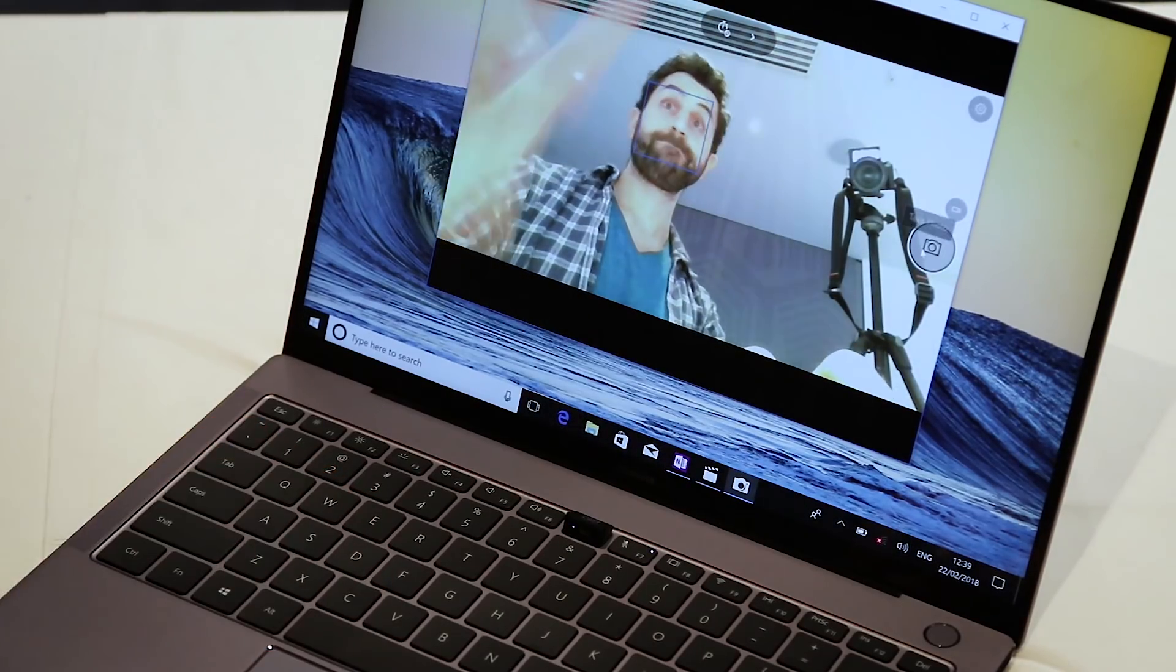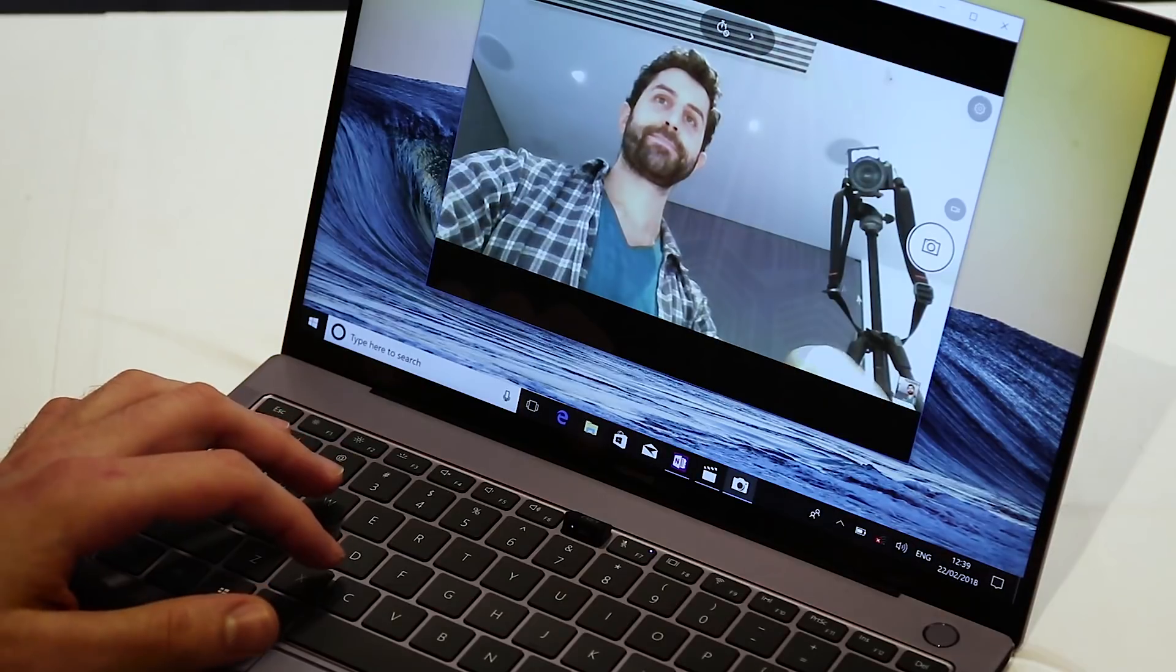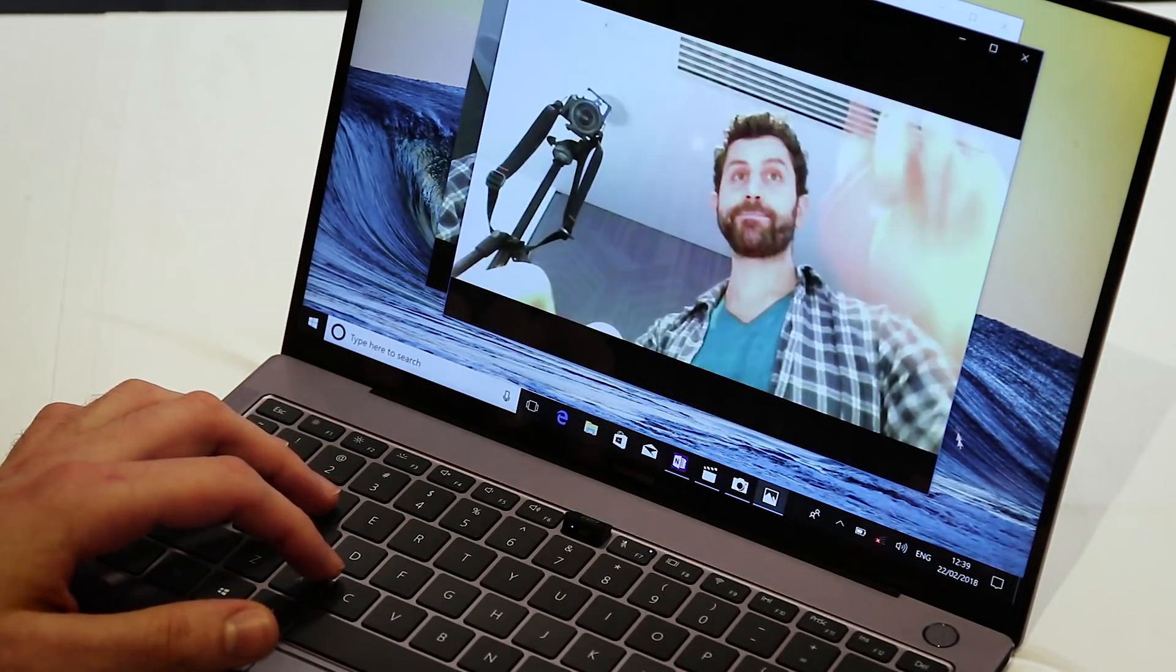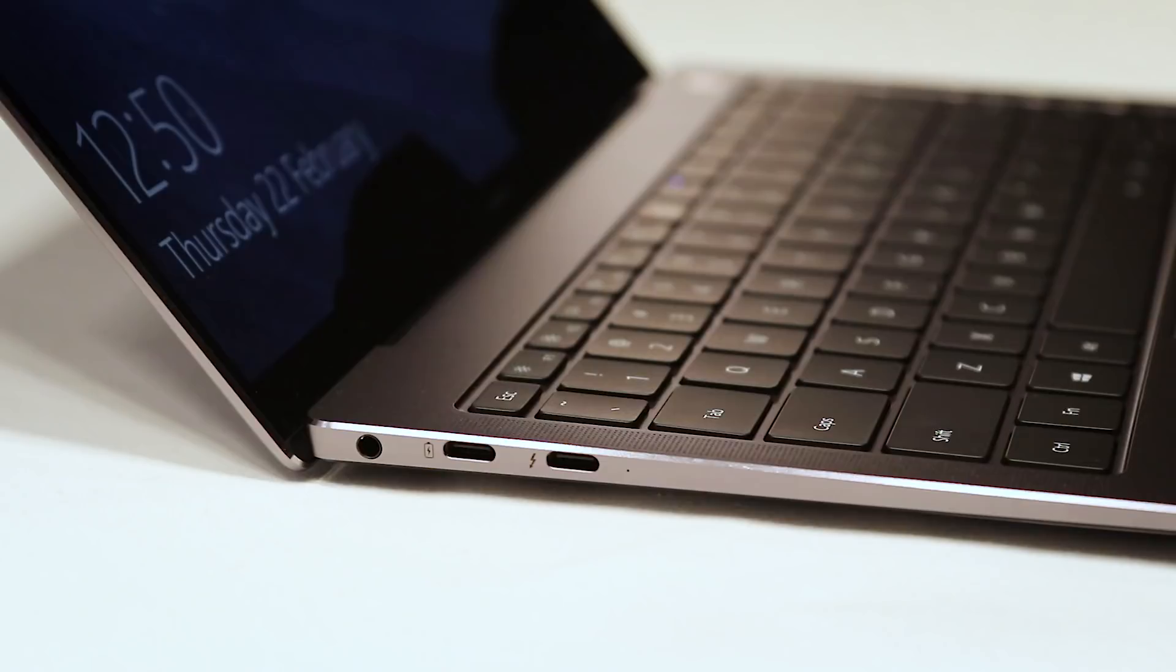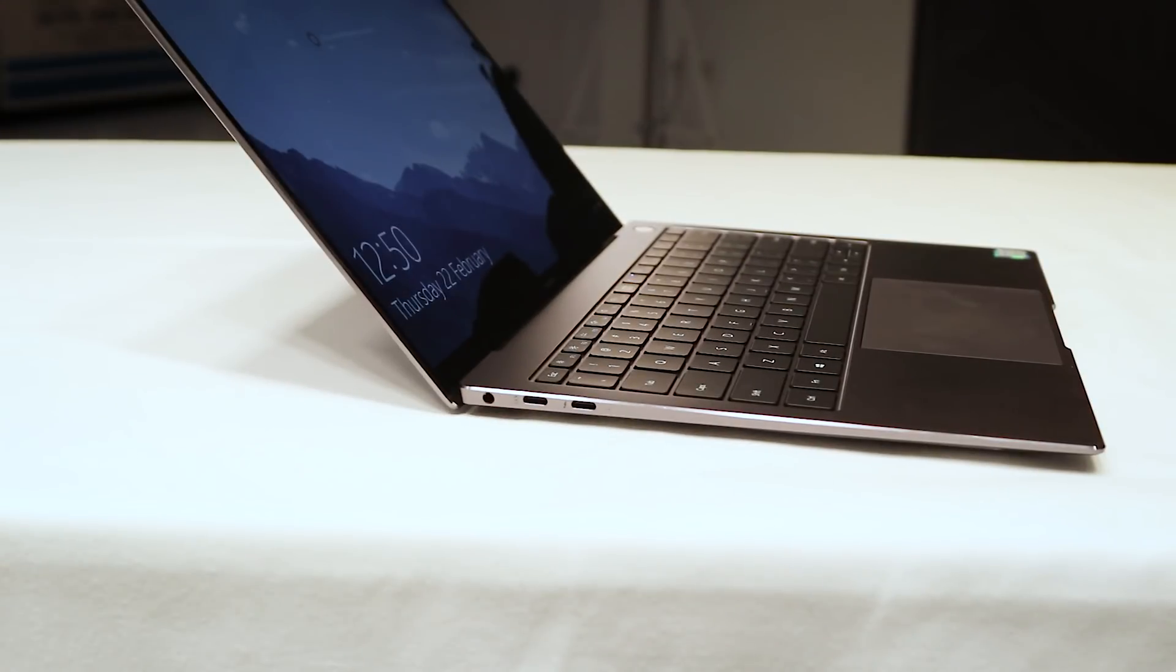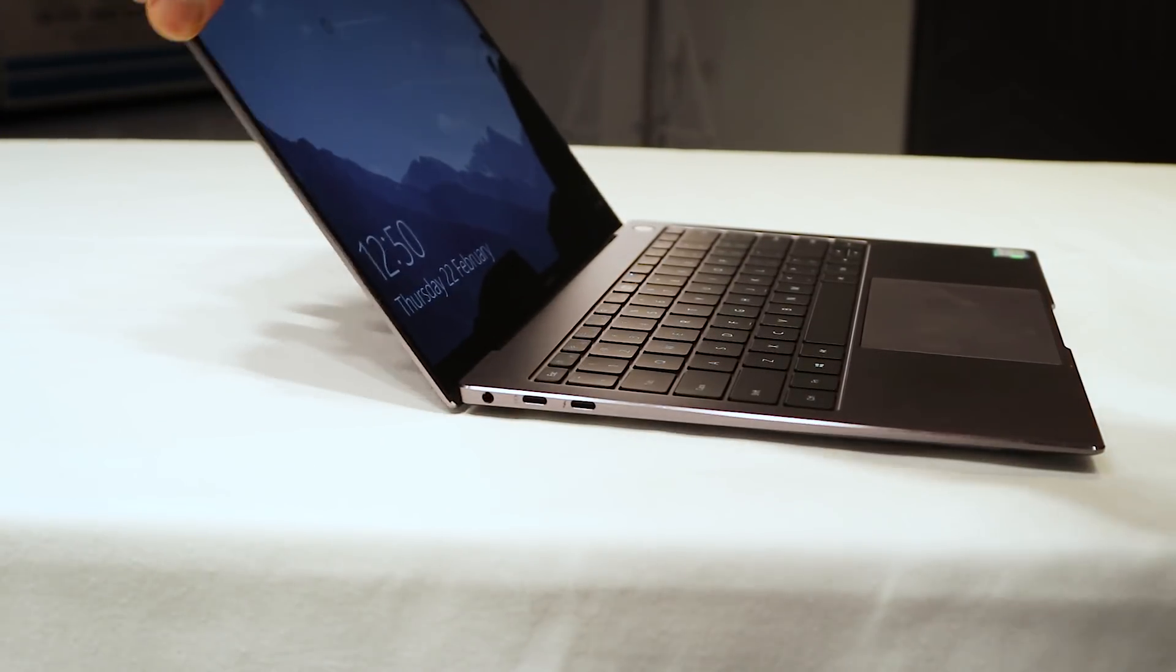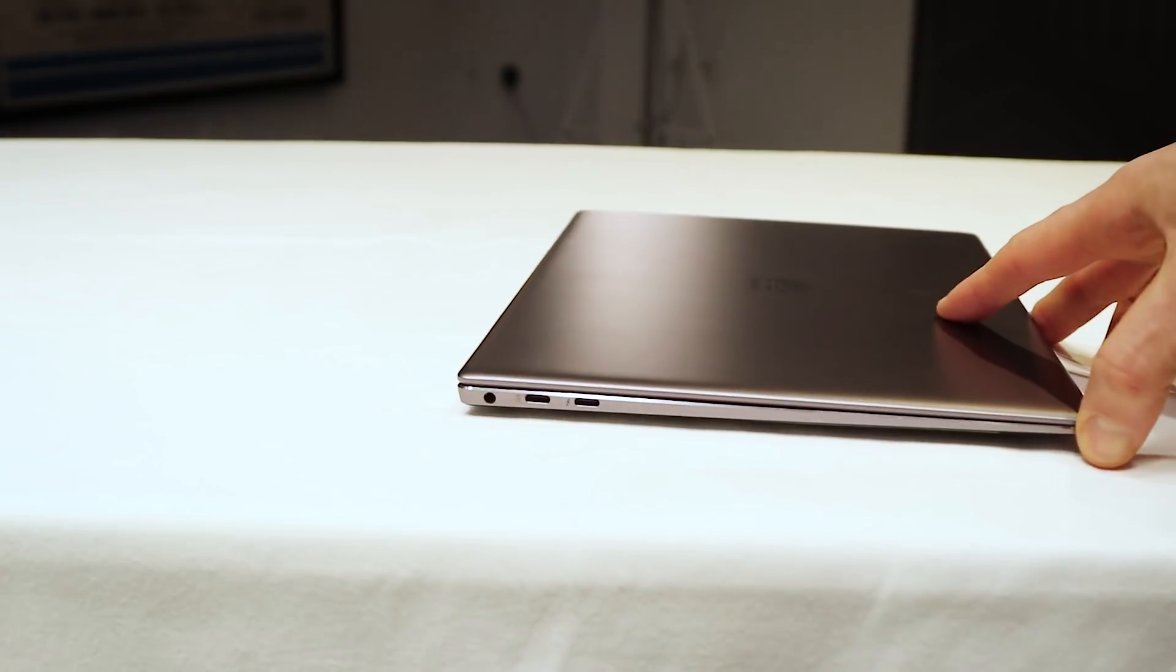The MateBook X Pro is a successor to the MateBook X original and it improves on it in virtually every way. The screen is at 4 by 3 aspect ratio, 3,000 by 2,000 pixels, but there's a 91% screen to bezel ratio here. That is pretty unheard of.